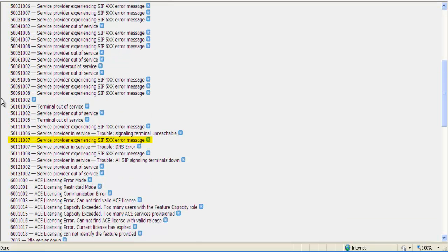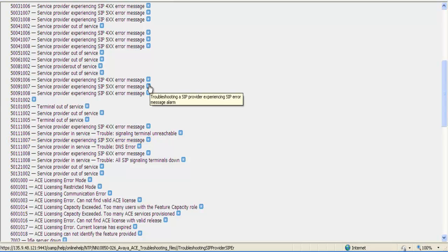And this title is Service Provider Experiencing SIP 5XX Error Messages. The small blue box to the right of each one is a link to bring up that specific troubleshooting page.